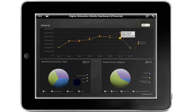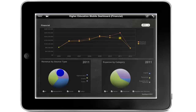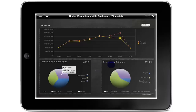The revenue by source type pie chart allows you to see the proportion of revenue across three categories: appropriation, grants, or tuition. By clicking on any element of the pie chart, you can see the detailed values associated with the selected revenue source type. You can also change pie chart elements by selecting and deselecting the categories located underneath each pie chart.